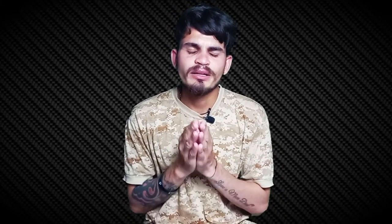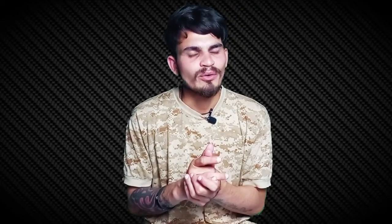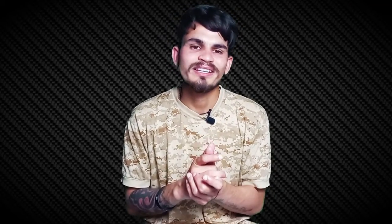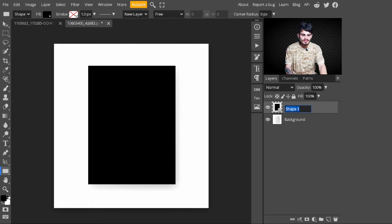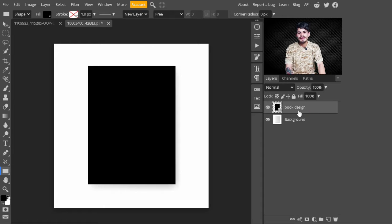We are converting it into a smart object because if we want to place any design on it later, we can do that easily. So now our rectangle is converting into a smart object. You can see here this box thumbnail. After that, we just change its name to 'Book Design'.